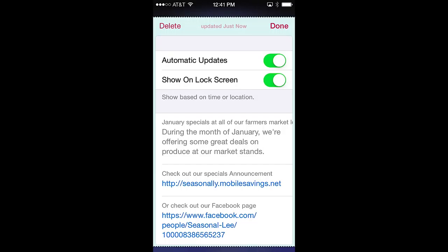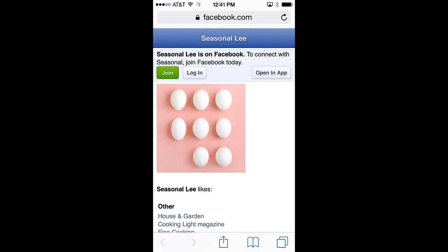On this pass, you'll see the first data field contains a short message from the pass issuer about their January specials. Below that is a link to their web page, and below that is a link to their Facebook page. As you can see, the link takes us directly to the Seasonally Facebook page. What a great way to leverage social media.